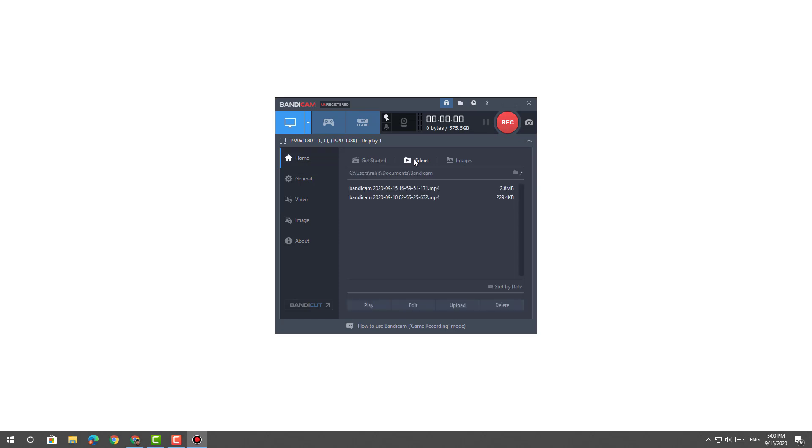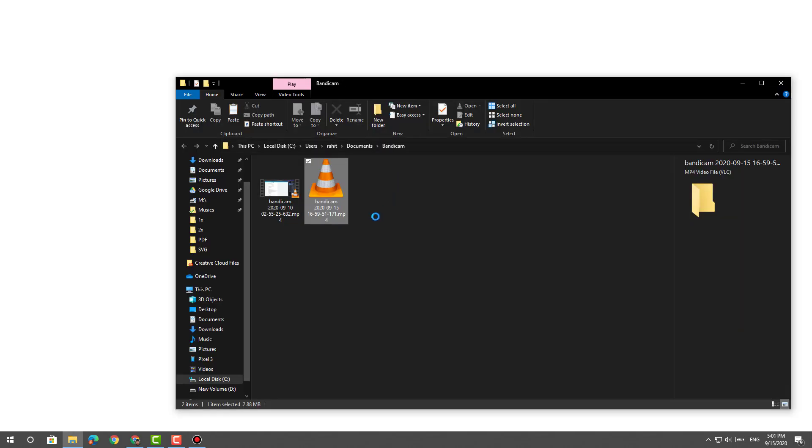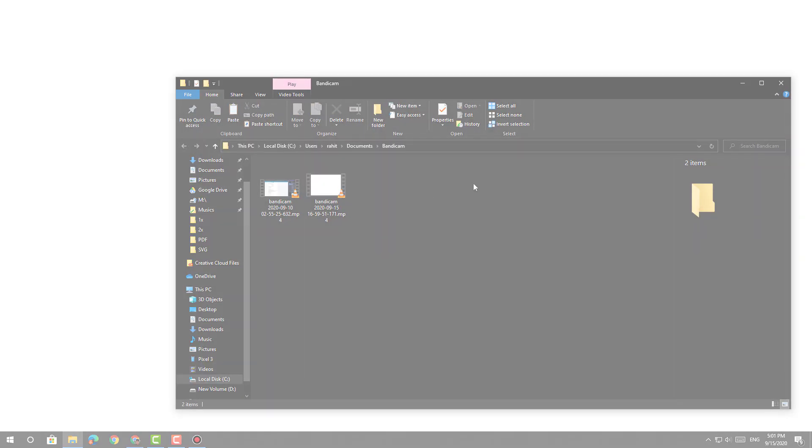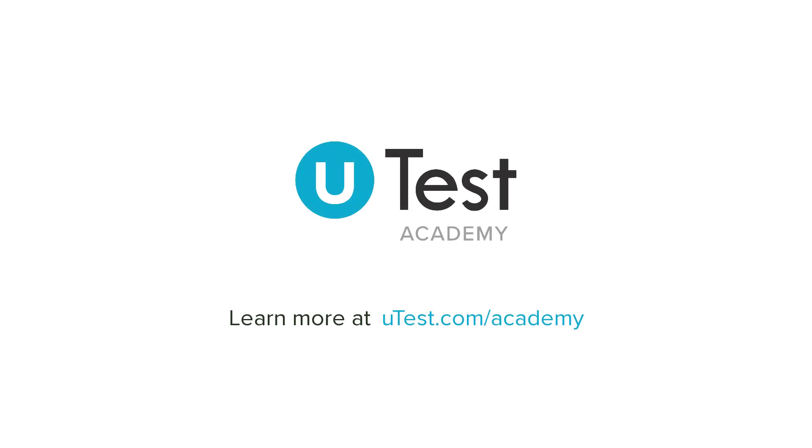You can click on the folder path just above the video title to open the output folder. To learn more, visit utest.com/academy.